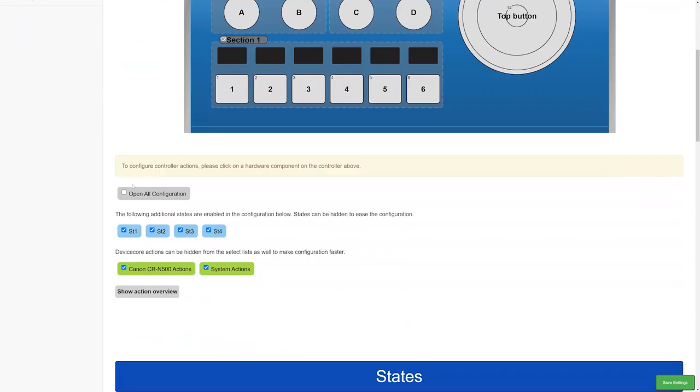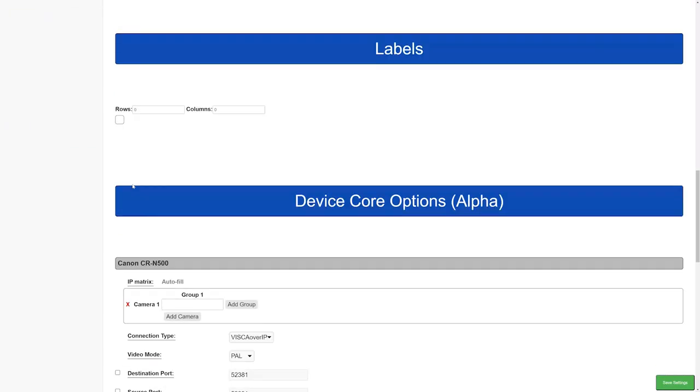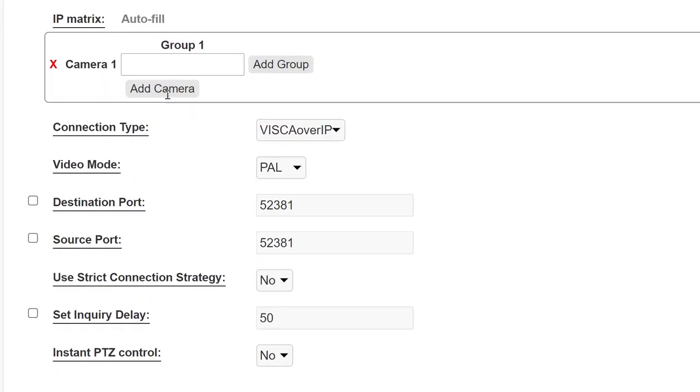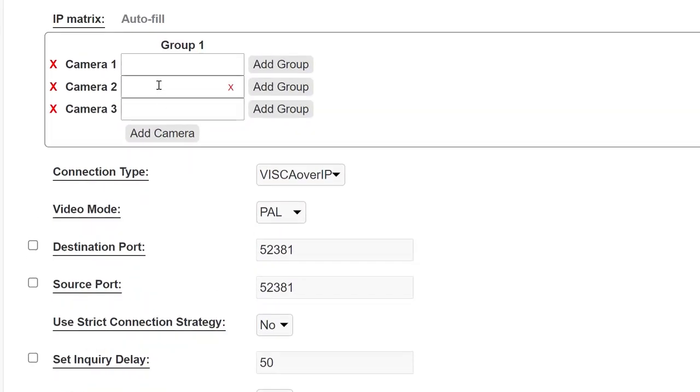If you need to have IP addresses in a non-sequential order, then you can use the device core's options found when scrolling down on the main page of Unisketch.